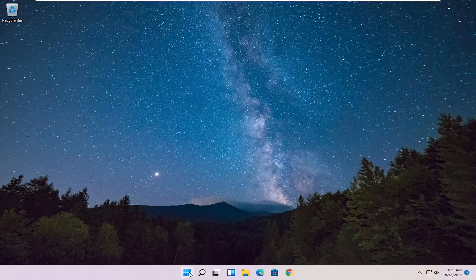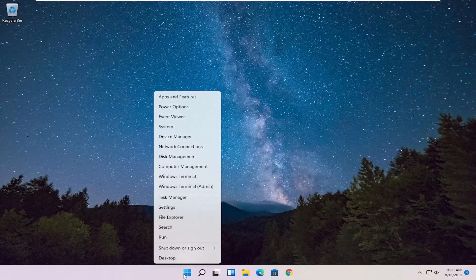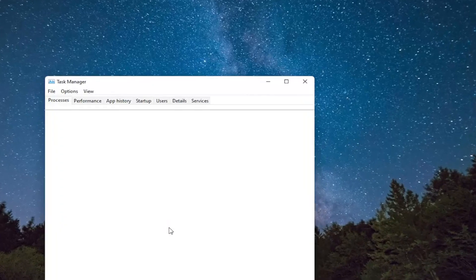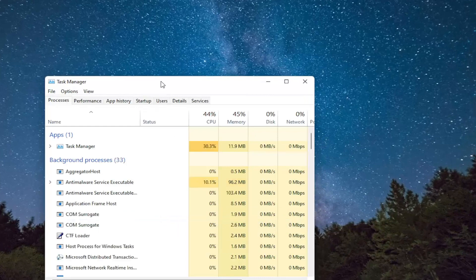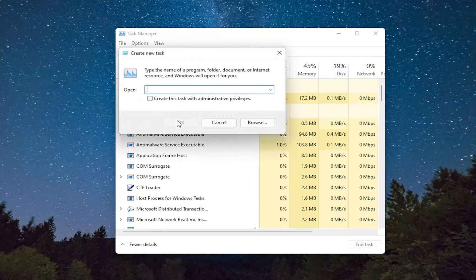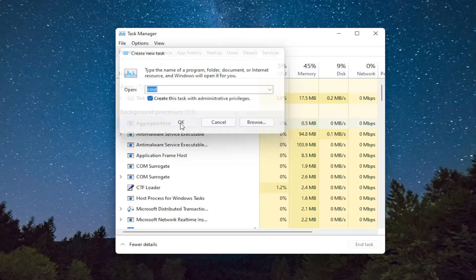So all you have to do is right-click on the Windows Start button, and you want to select Task Manager. Select File, and then Run New Task. Type in CMD, and then checkmark Create This Task with Administrator Privileges, and select OK.